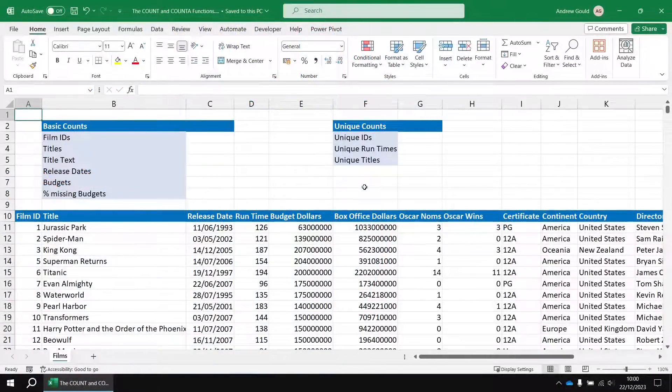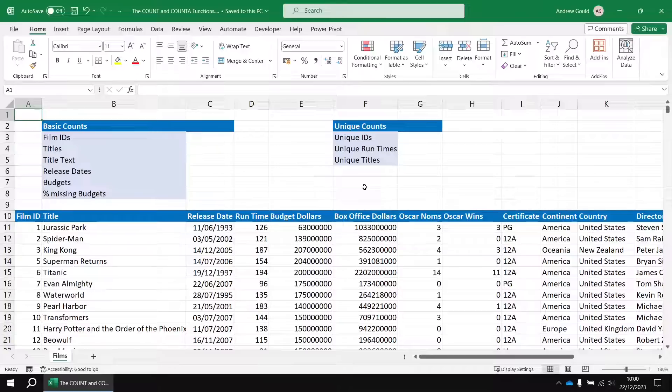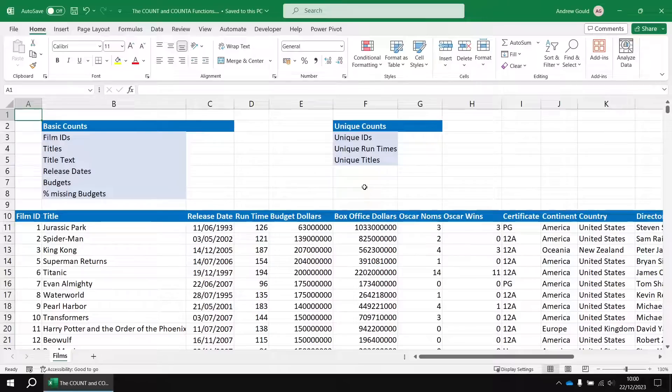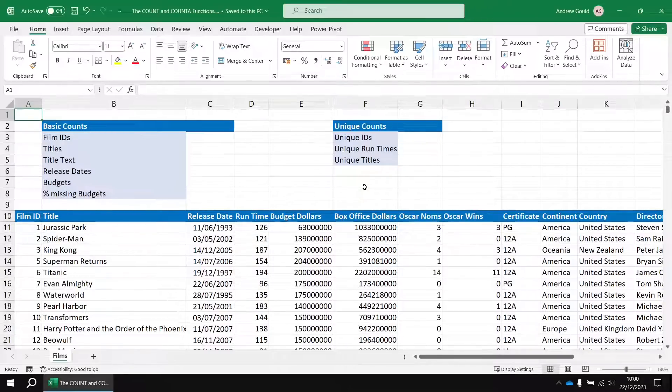To get started, I've created a workbook containing a big list of films. As usual, if you want to follow along with the video, I'll drop a link in the description below, so you can download this same file and use that to follow along with me if you'd like to.